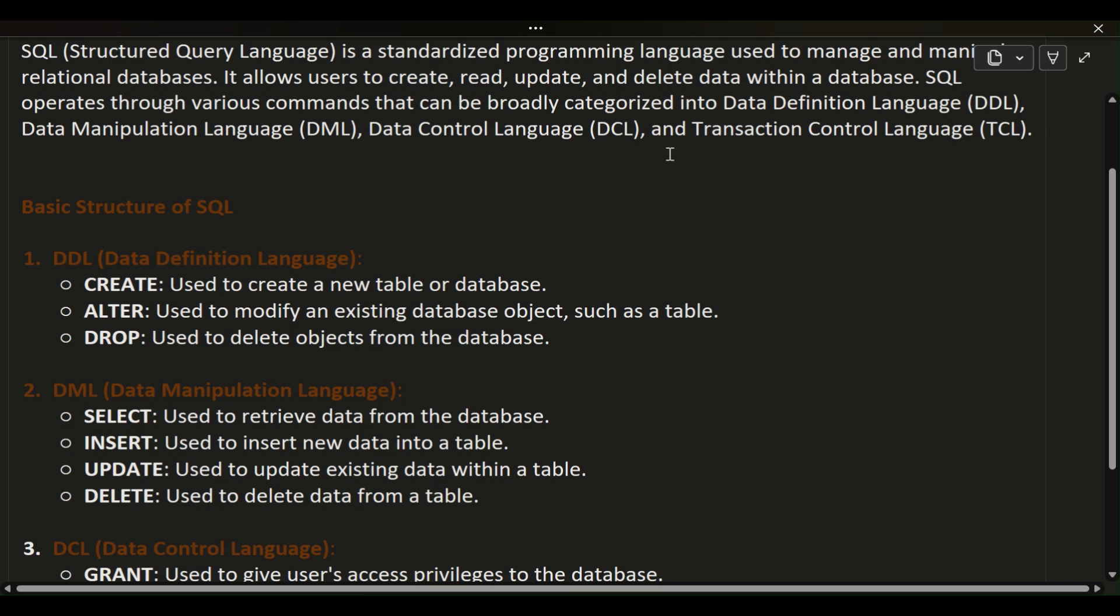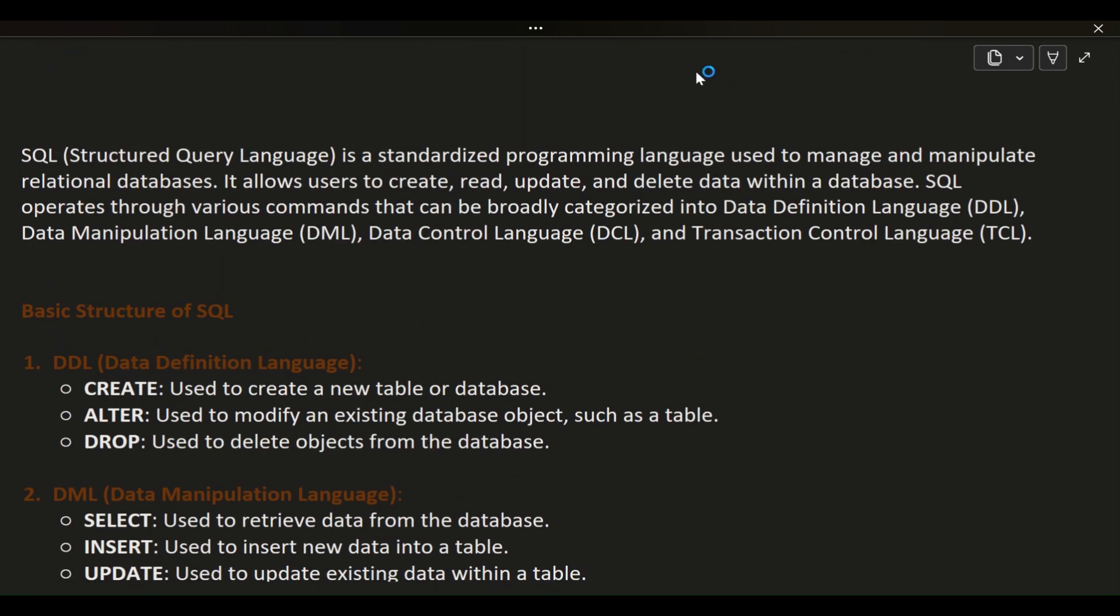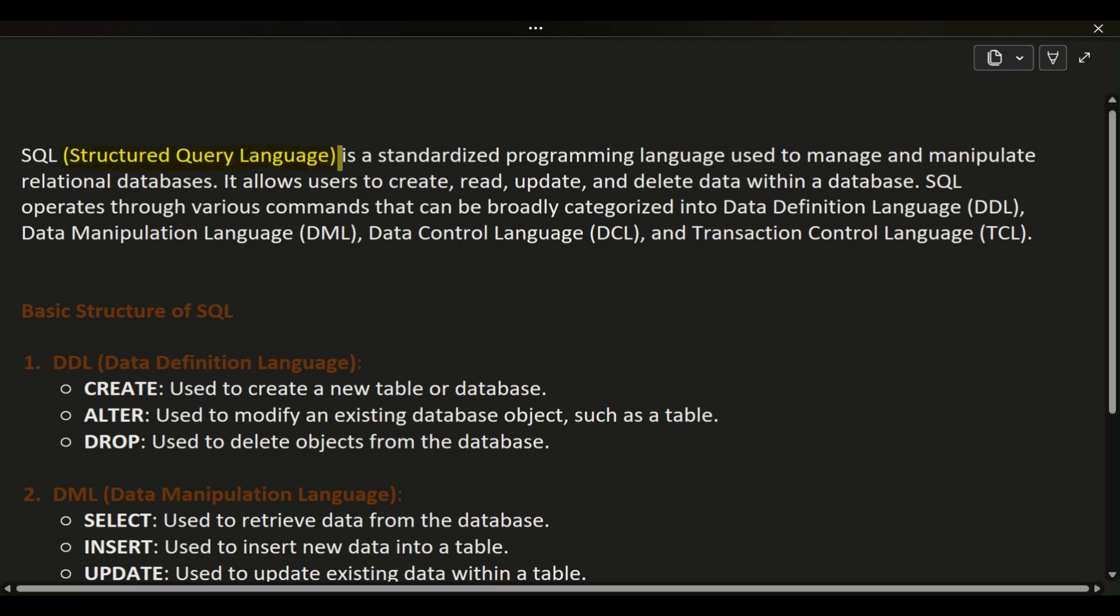SQL (Structured Query Language) is a standardized programming language used to manage and manipulate relational databases. It allows users to create, read, update, and delete data within a database.